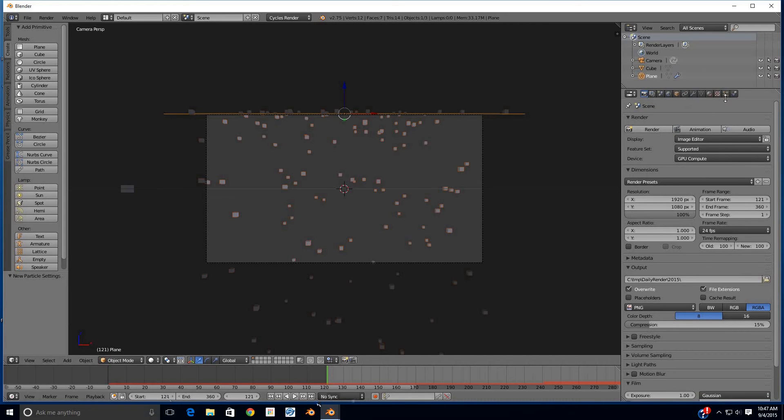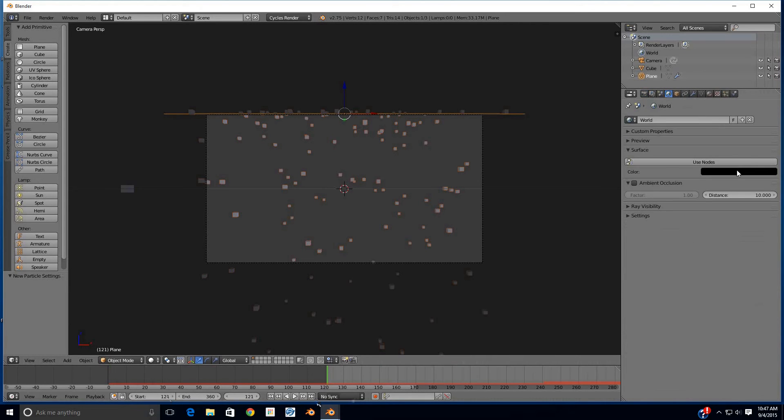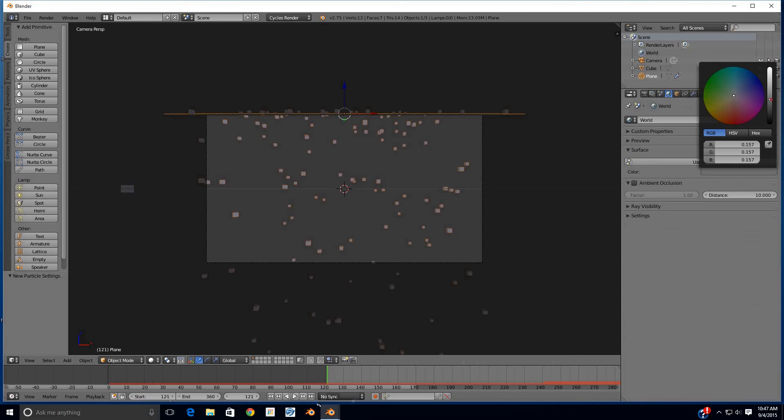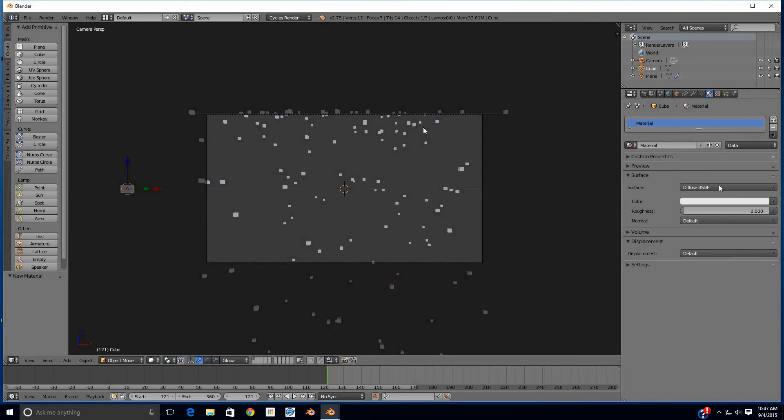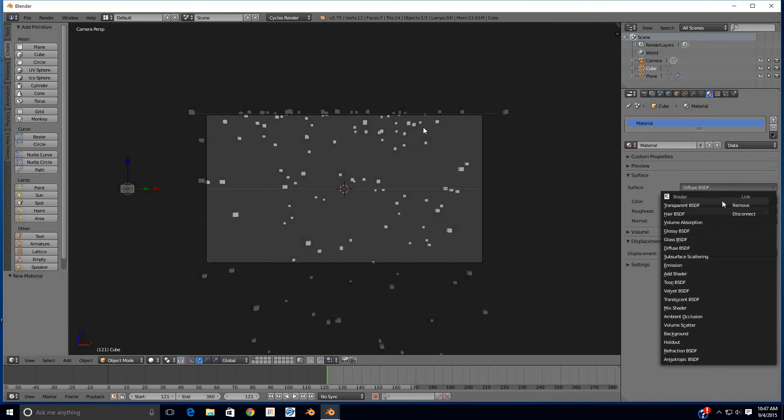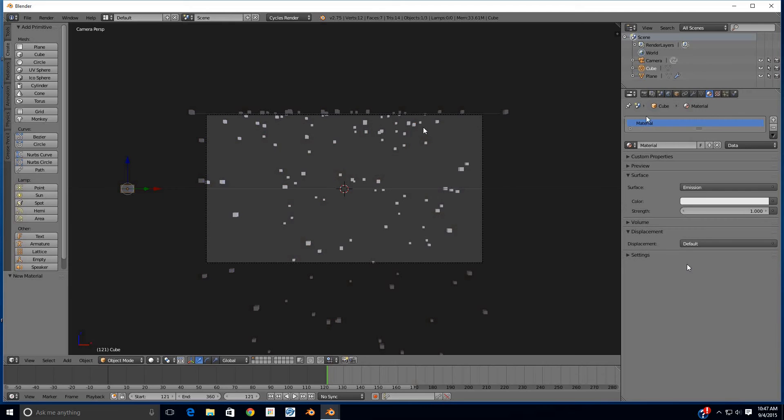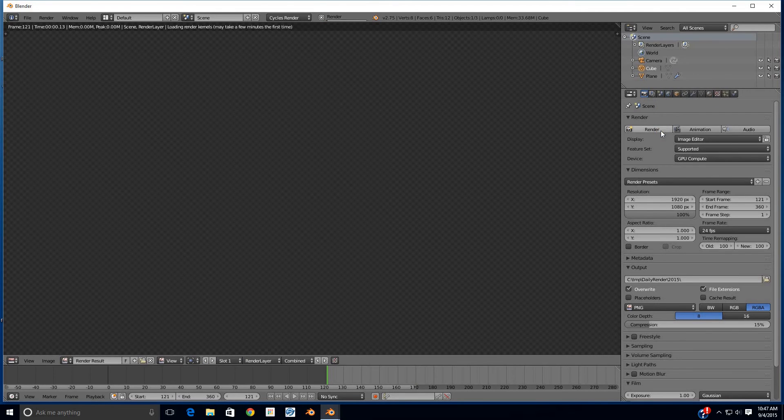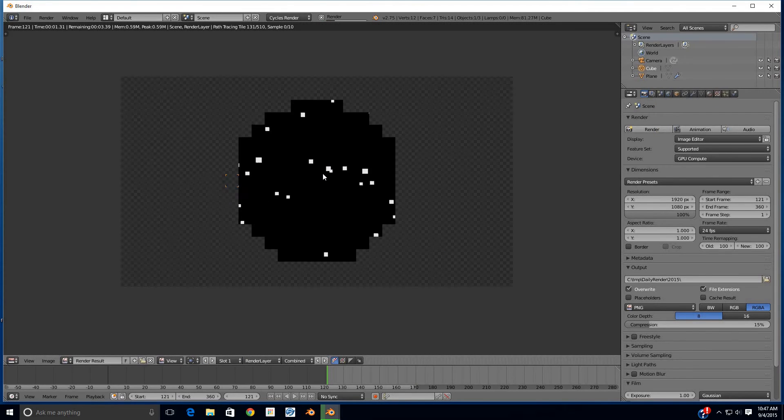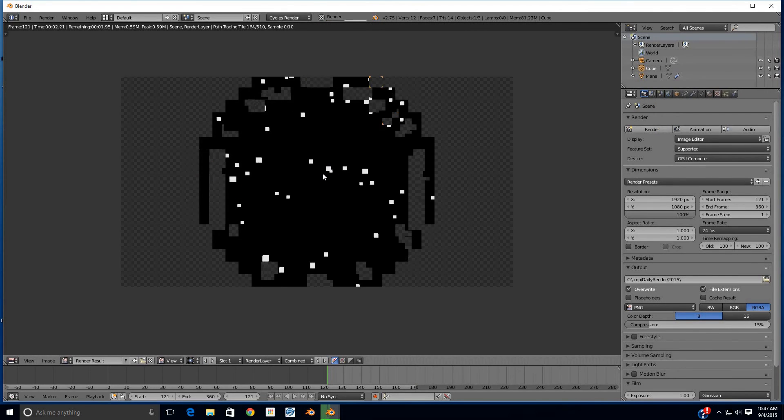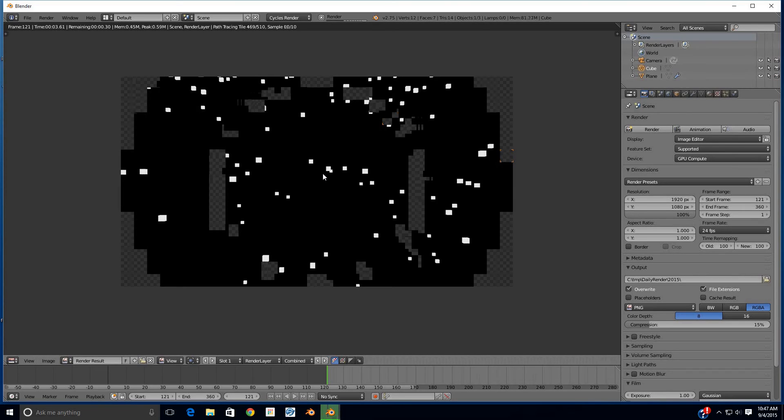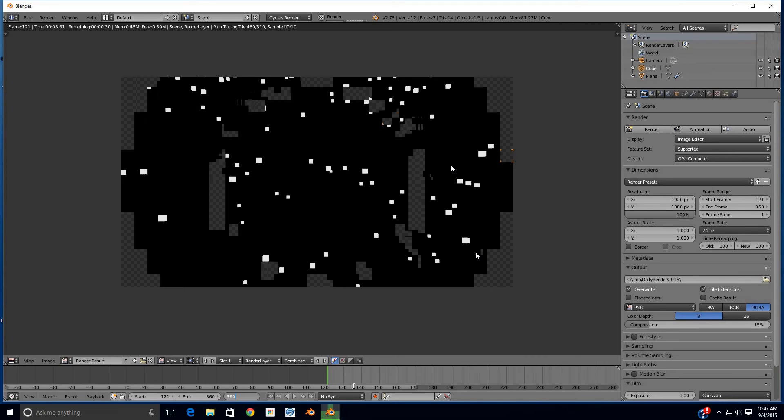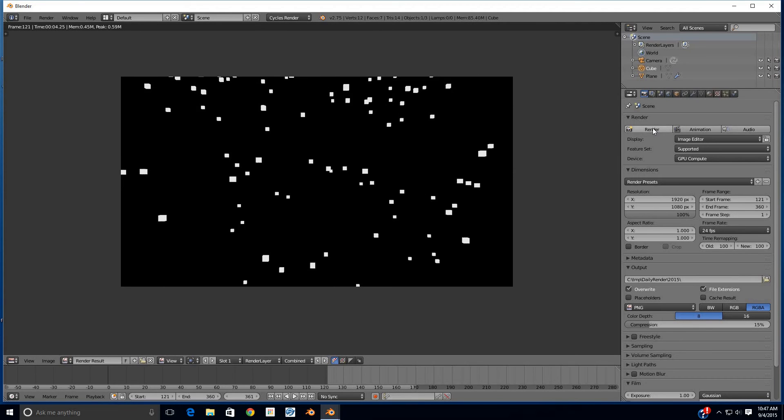So now we're going to start at frame 121. Let's just do a quick render here to show you. Better set it to something visible—let's just change the cube to an emitter or emission. We're doing Cycles render here, so there we go. We got a little glitch still with our screen recording software, but that's 121.